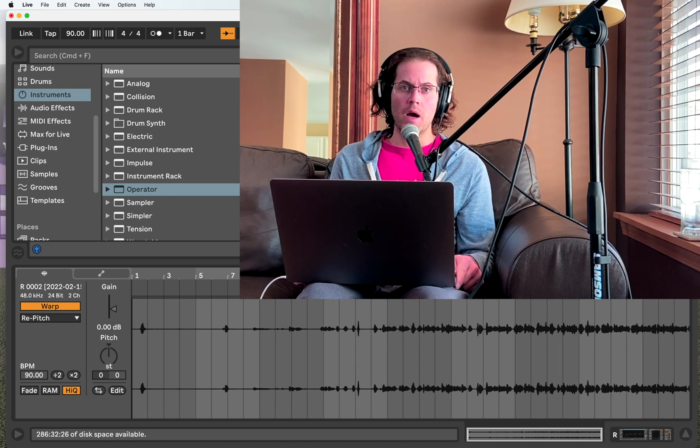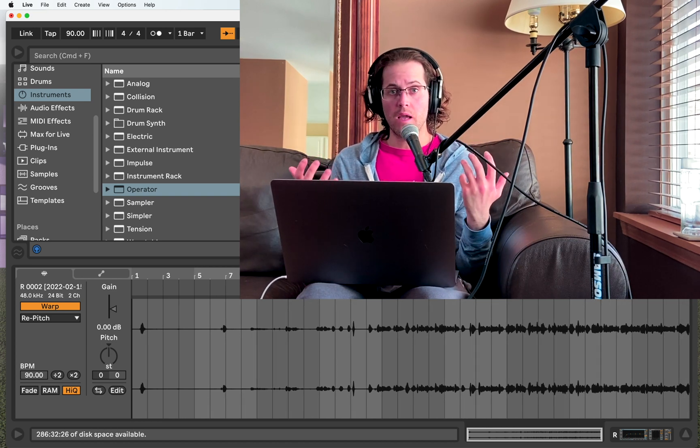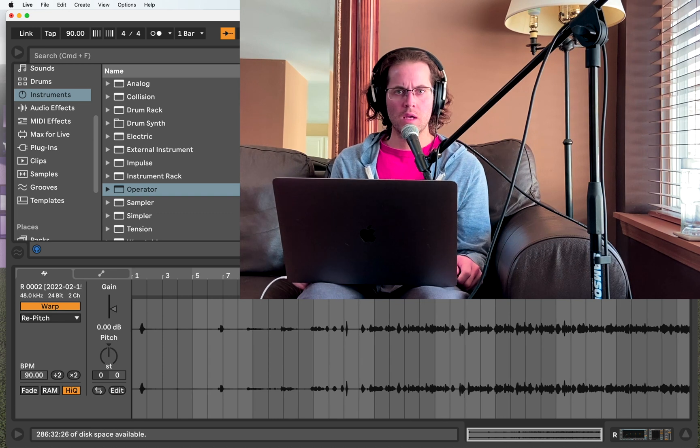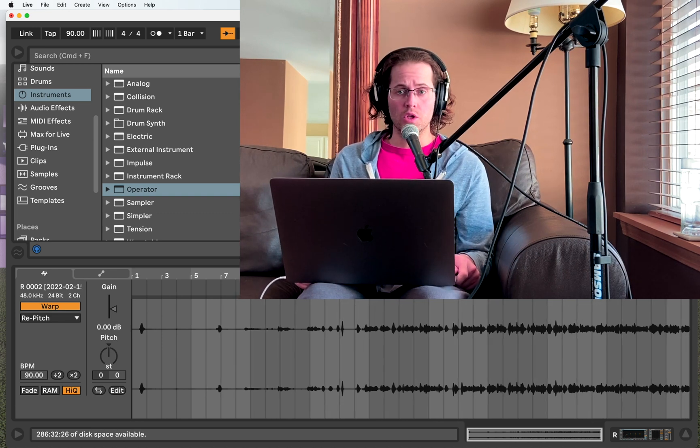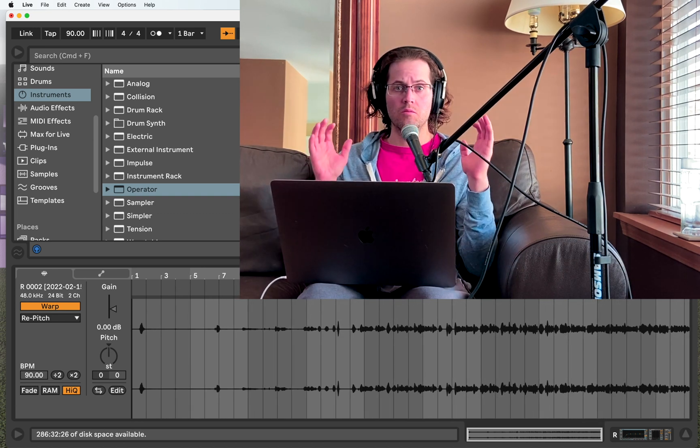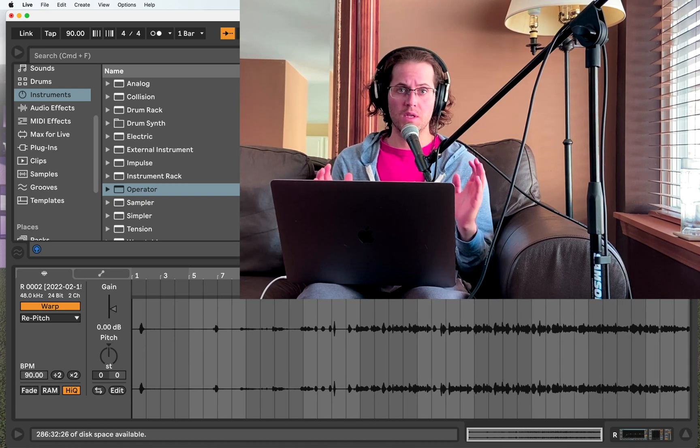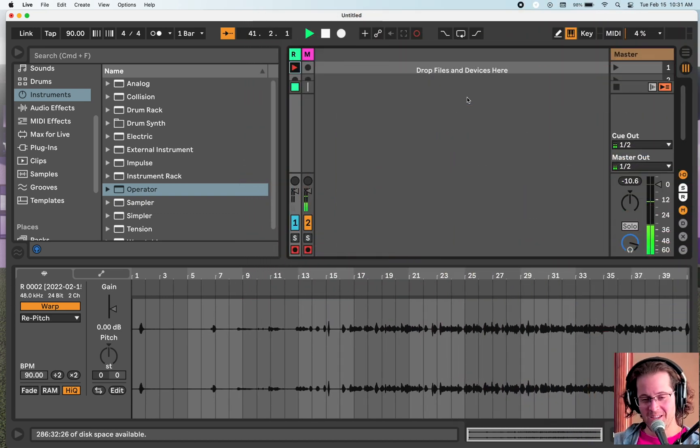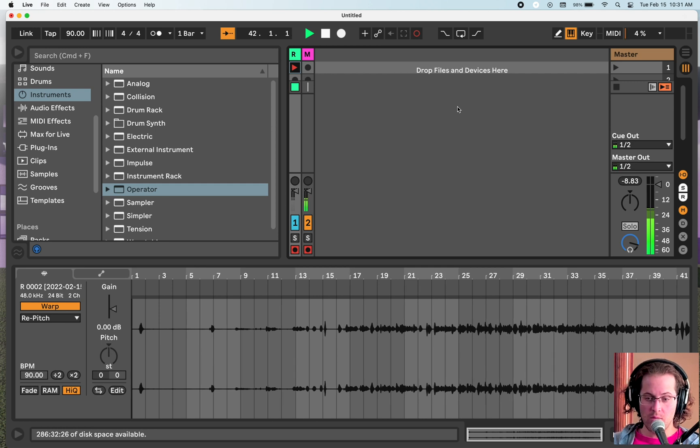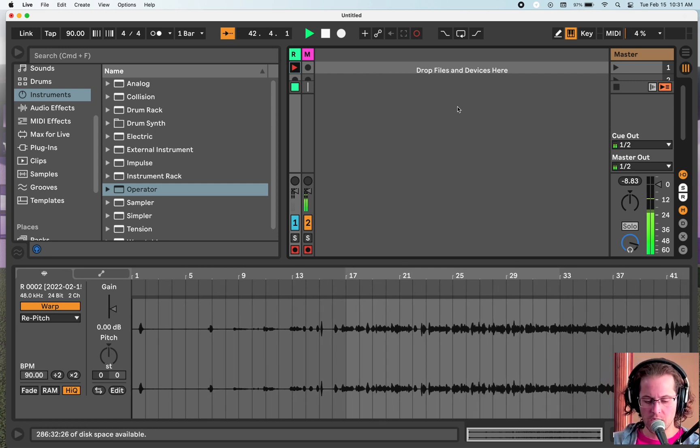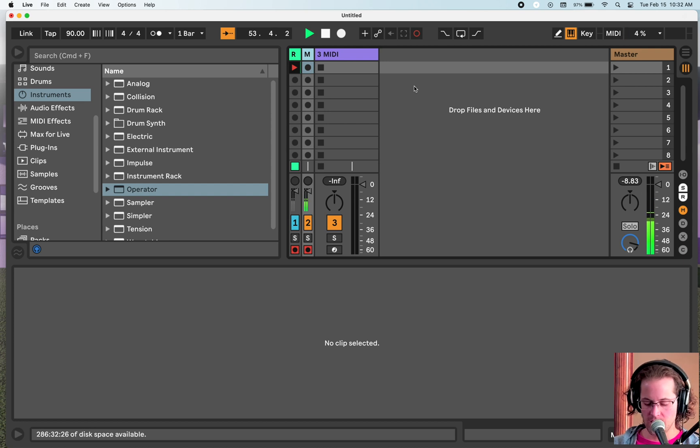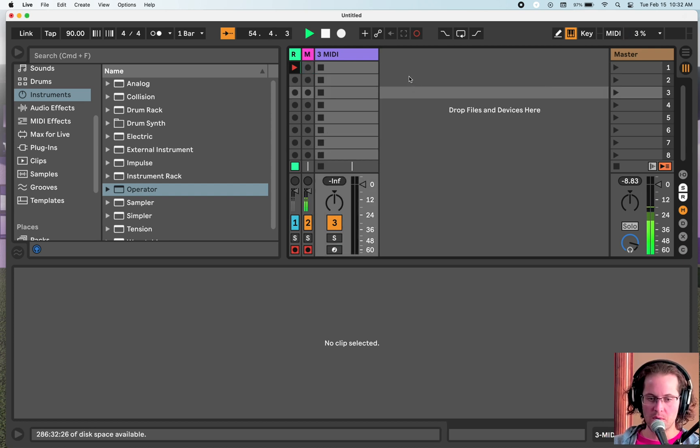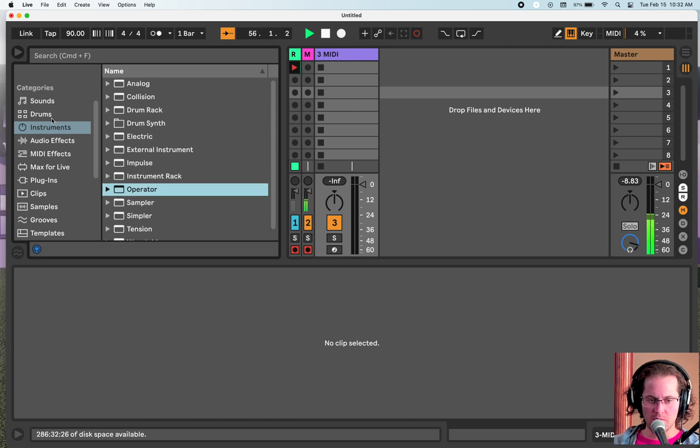So if you haven't seen the last video, I would recommend going back and watching it because I explained a lot of Ableton Live concepts that I won't be going over again. I also spoke about Ableton's operator, so I'm going to move a little bit quicker through it. We are going to be diving into Ableton now.